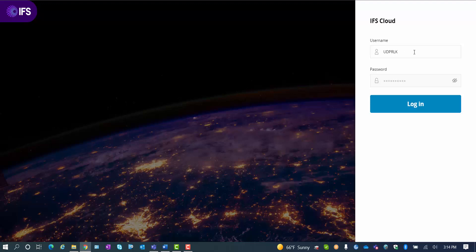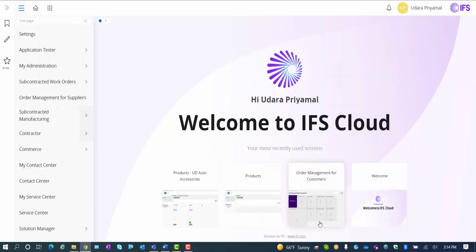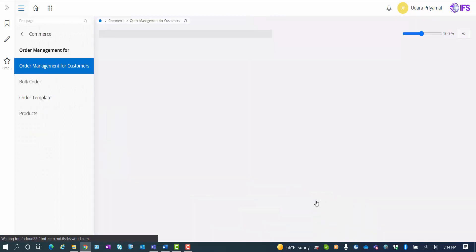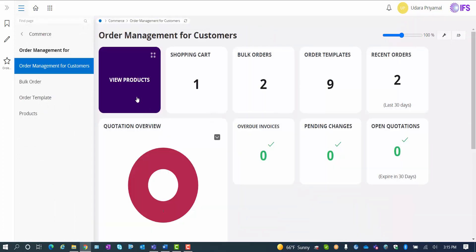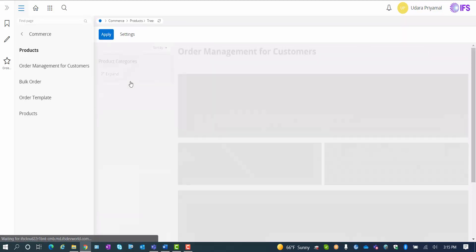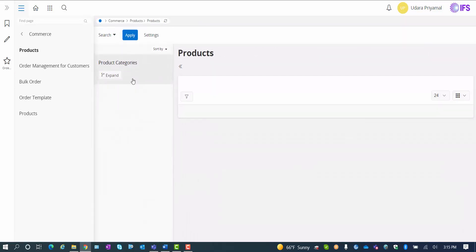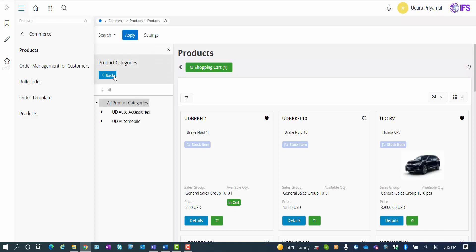Now that we have our products and customer all defined and connected, let's log into the B2B portal and see what the user experience looks like. We can start out using the order management lobby for our B2B customers. And first, well here I can look at open orders, bulk orders, what's in my shopping cart, quotations, etc. I would like to start with the product view. So I look at the products that I have in addition to the auto accessory products that we just went through in the setup. There is also a second area called the UD automobile.